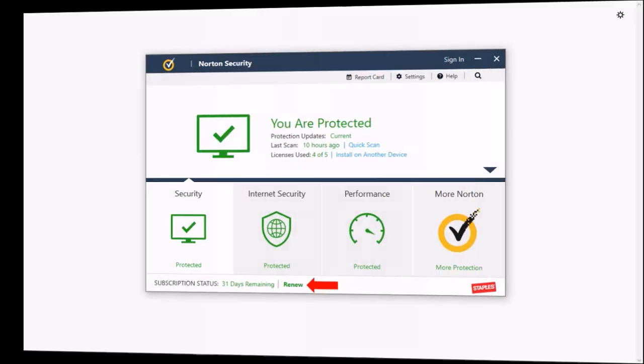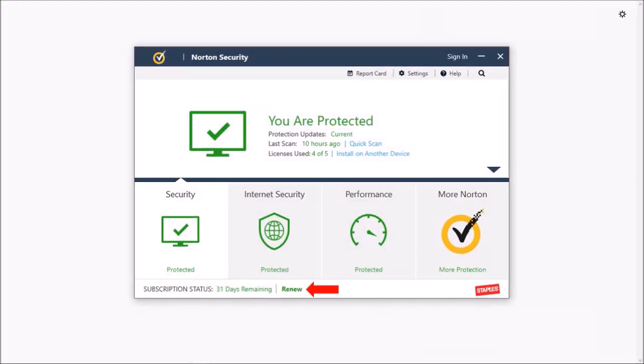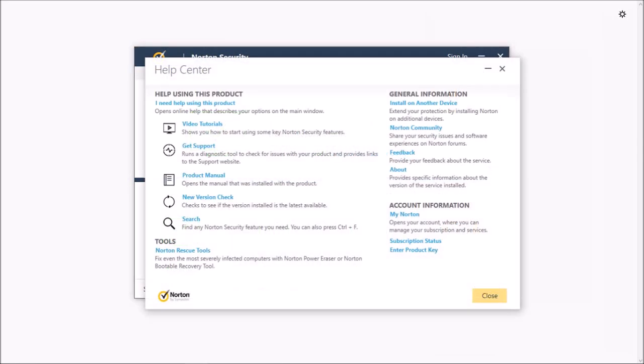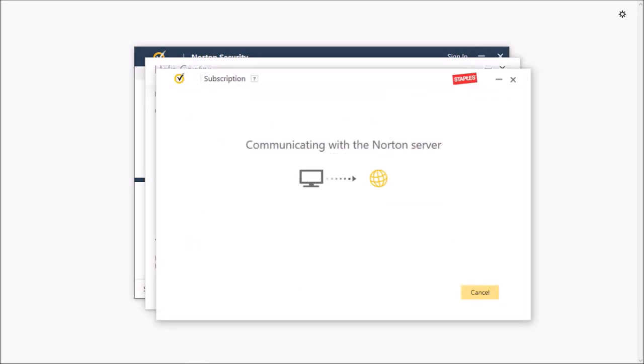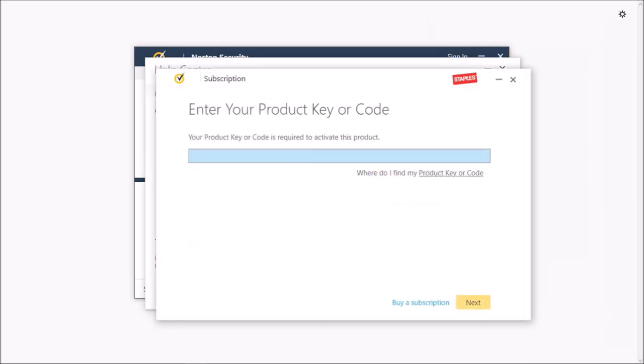Anyway, let's get back to the Norton Security dialog box. Click this help link at the top and it'll open another dialog box. Click on this enter product key link and it'll start connecting to the Norton server and bring you to another dialog box.